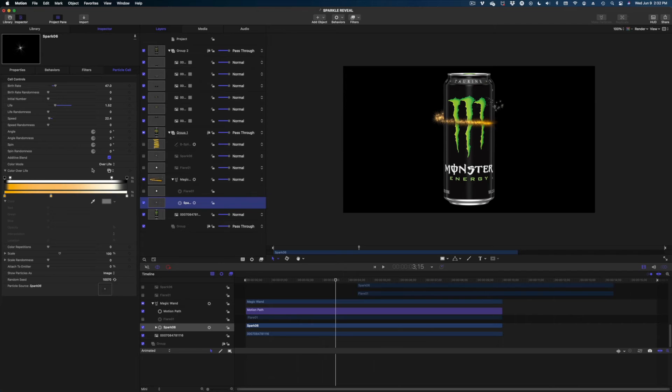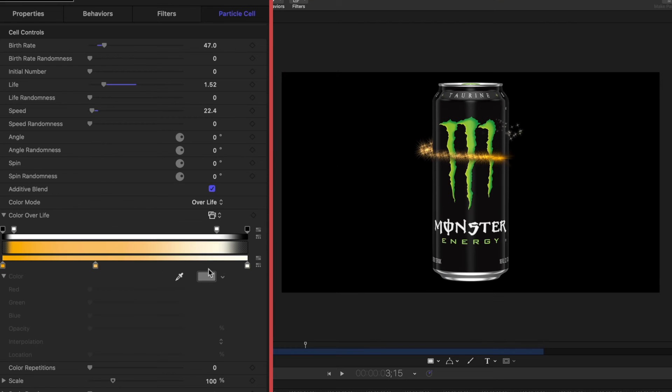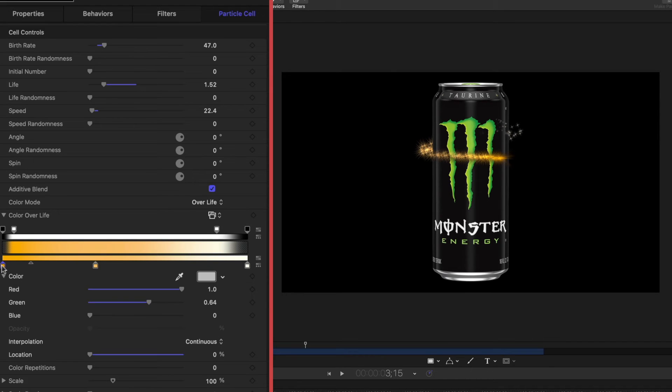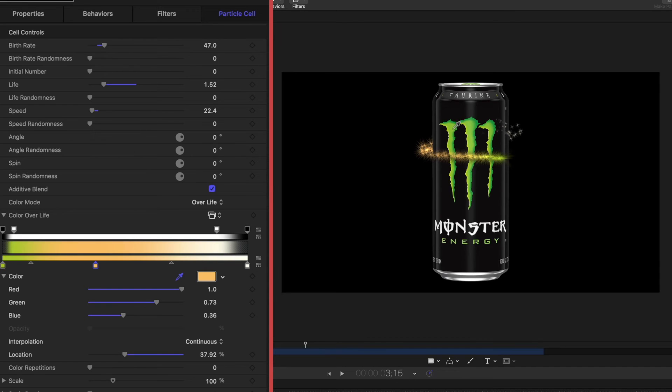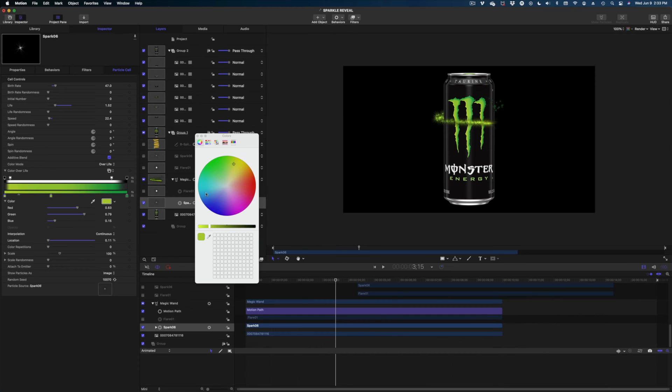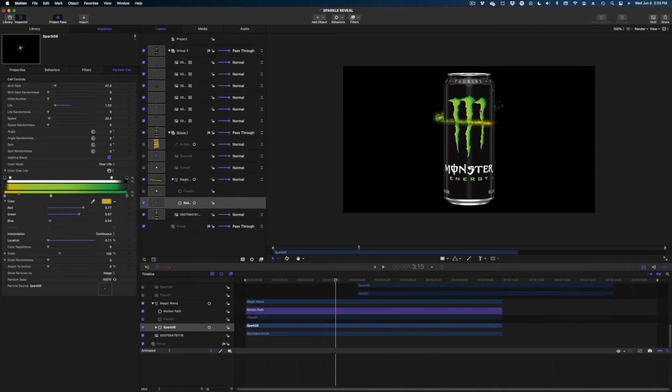Let's select the sparkles in our project pane and make some changes here. First, I want to change this color. So we've got this color gradient bar here. We can change the color of our sparkles by first selecting this little yellow box and then let's grab this eyedropper and I'm going to color pick from my canvas from the monster logo. So we have more of this like green gradient going, kind of a yellow to green effect. See that? See how the front of the sparkle trail is yellow and the back is green.